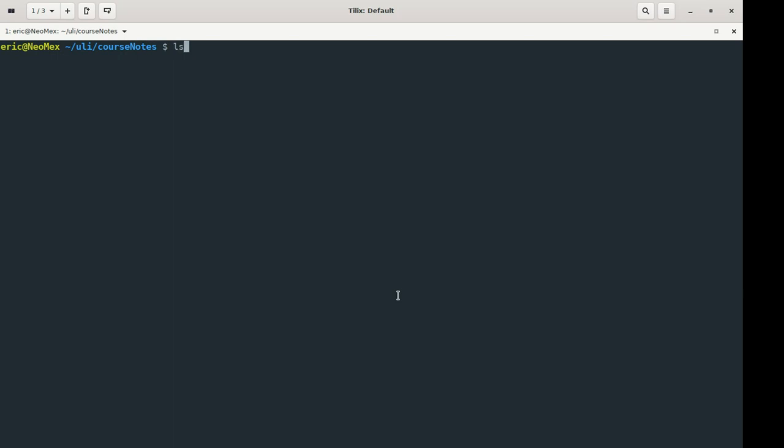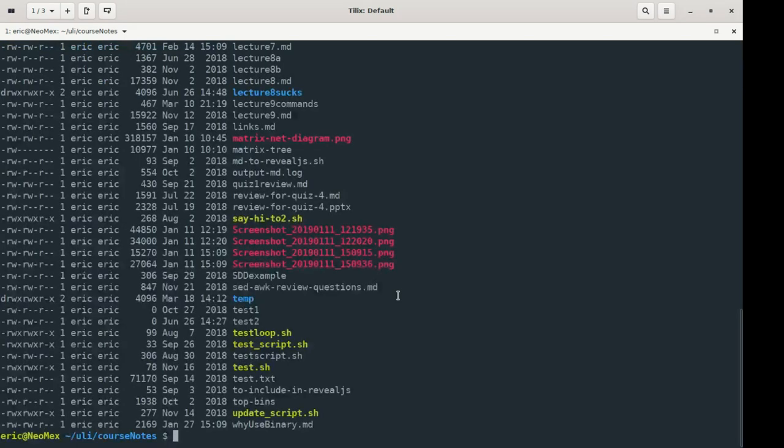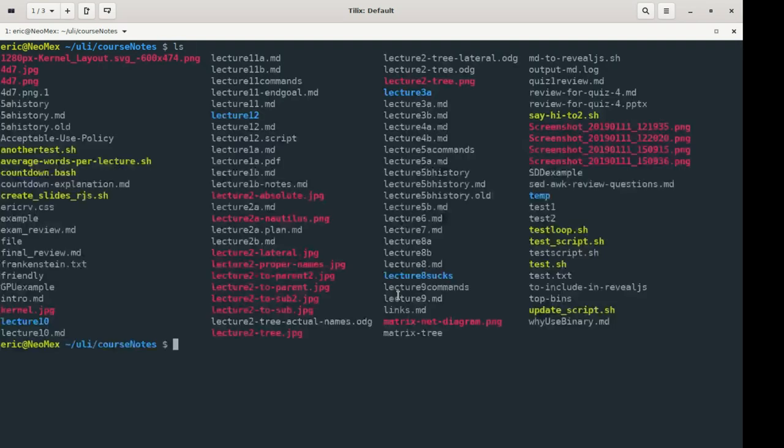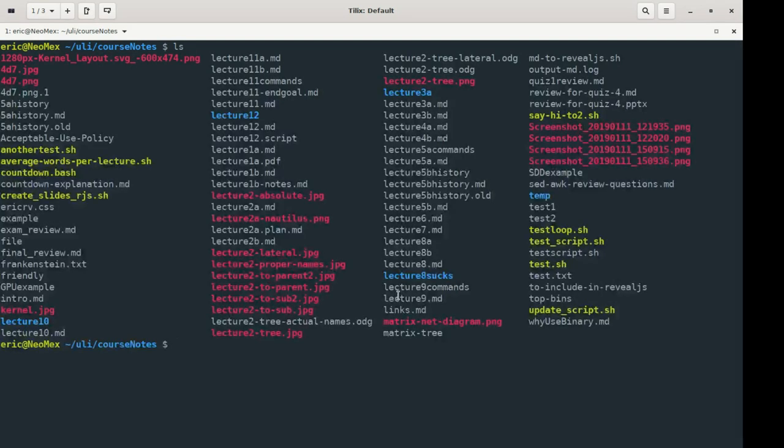So you've seen me use ls-l, hopefully, or if not me, then somebody else. You've seen maybe ls-lh, lah, things like that. I generally don't like using ls without the flags. I don't find it very easy to read this kind of stuff.